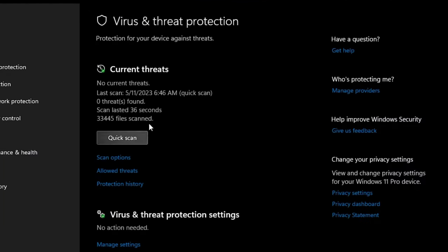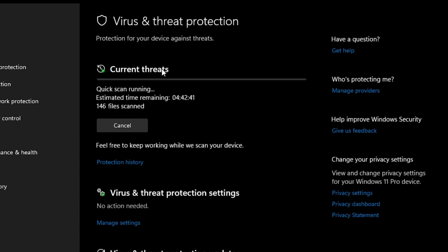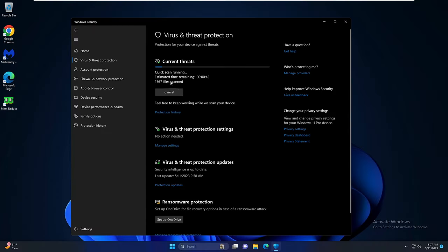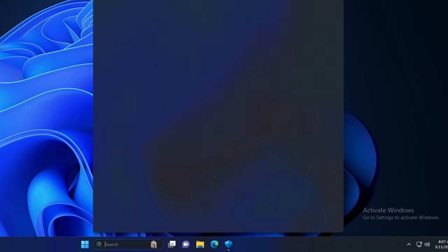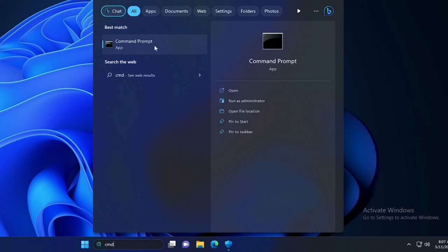Now here you will find an option of quick scan, click on it and this will be scanning all the system files so you can minimize it. Then you need to click on Windows search again, type CMD, right click on command prompt and choose run as administrator.